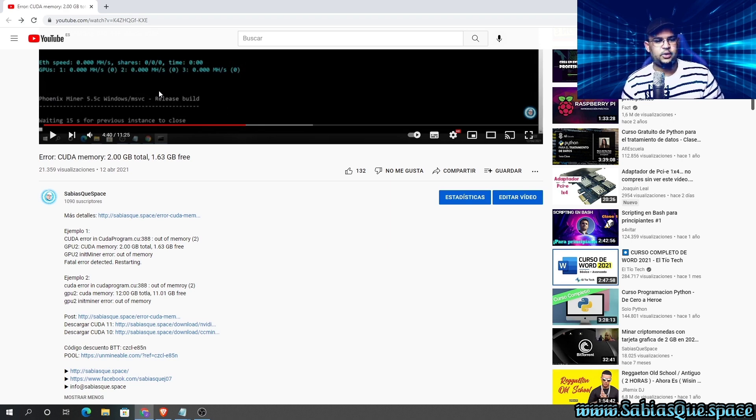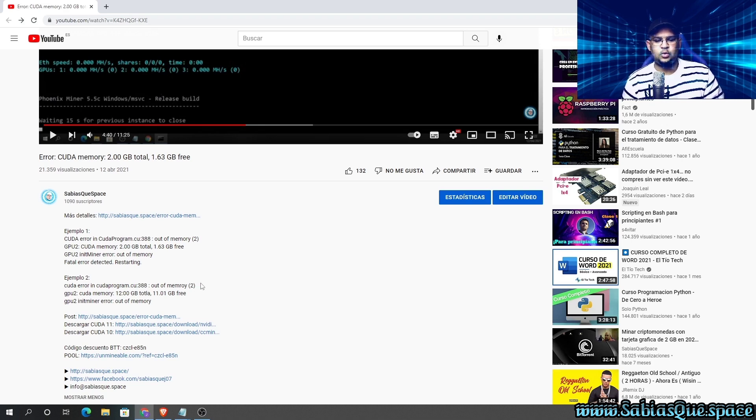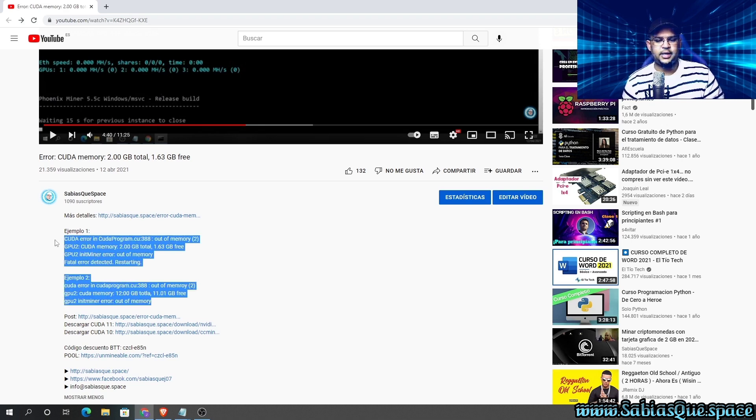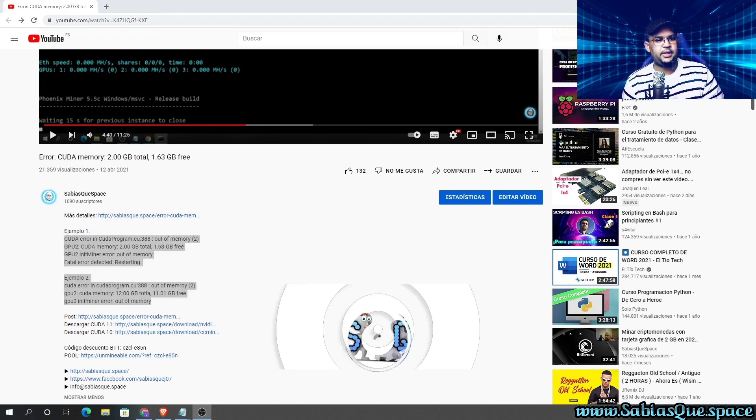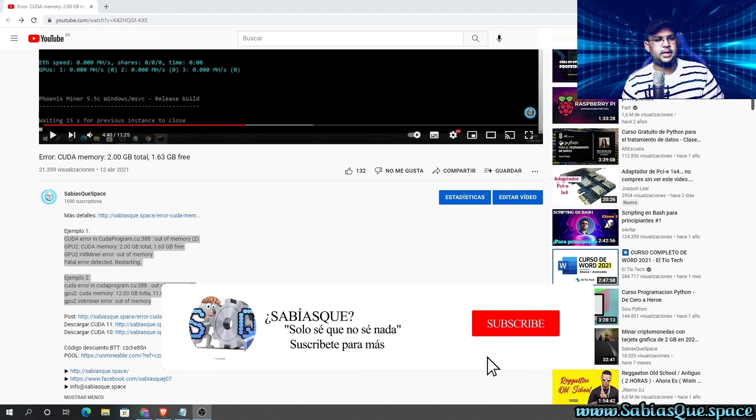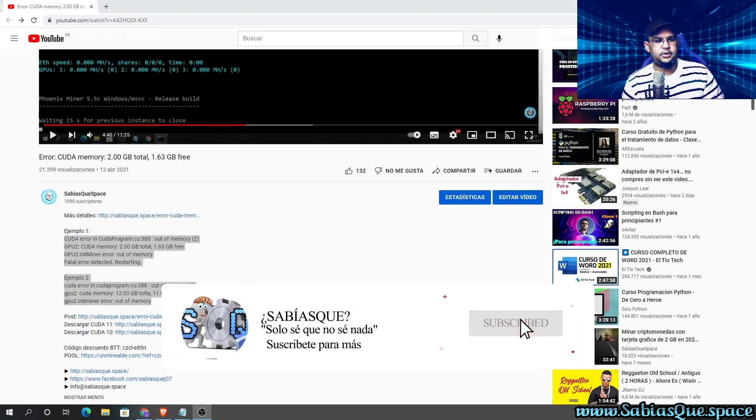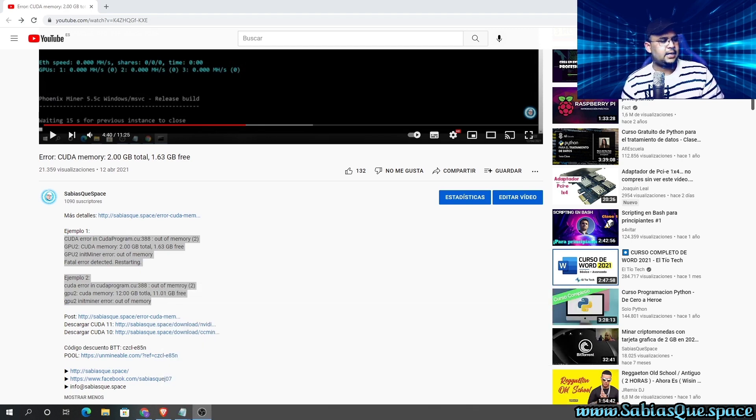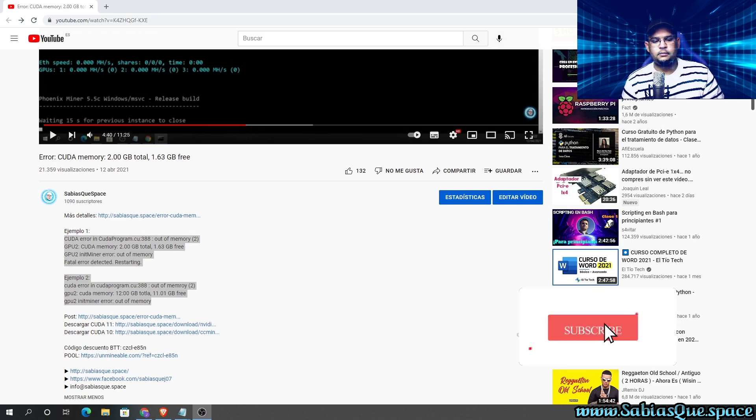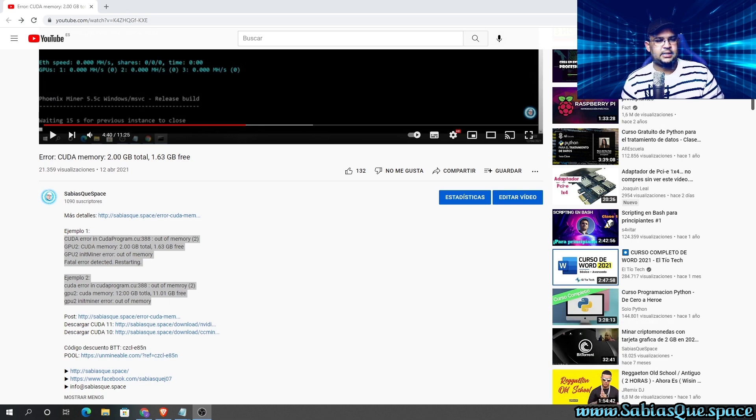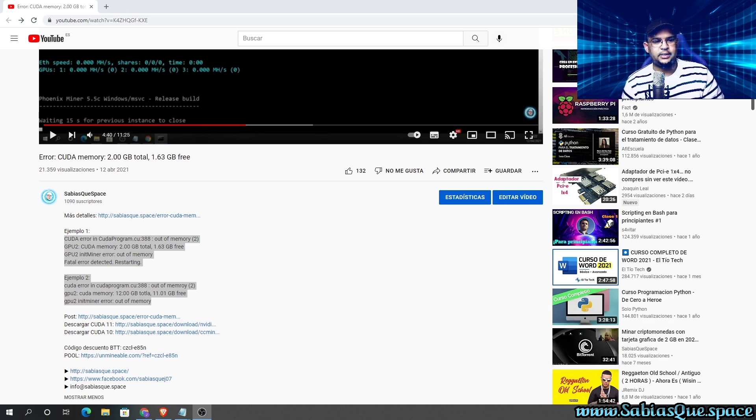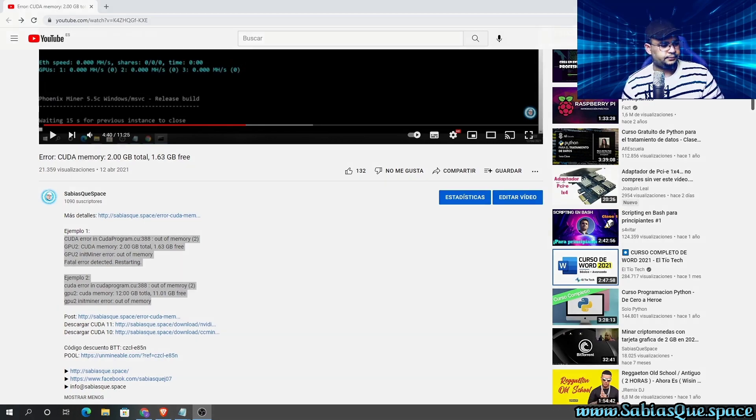So here we have some solutions to solve these errors. Remember to increase the virtual memory of Windows. Any doubts, you know, in the comment section. In the description box below I'm going to leave the pages I mentioned. If you like the video, go ahead and subscribe, share the video, and don't be ashamed of asking about this kind of problem. Thank you so much and see you again.